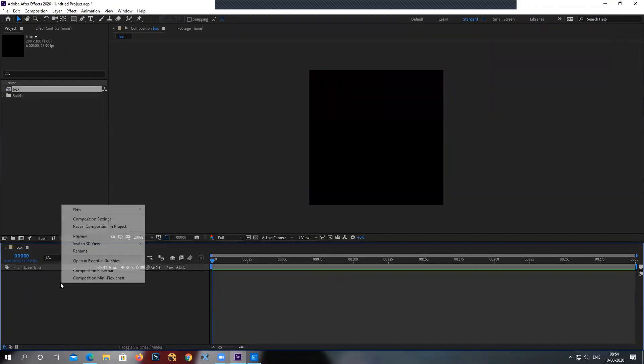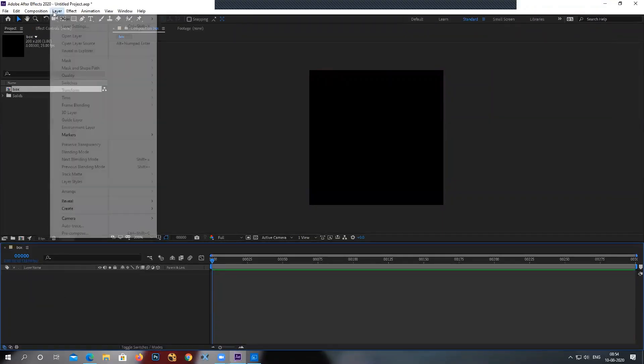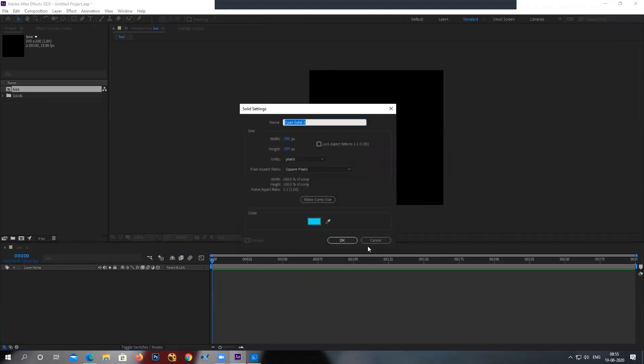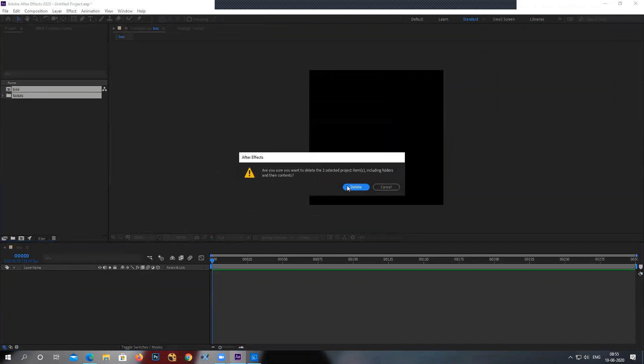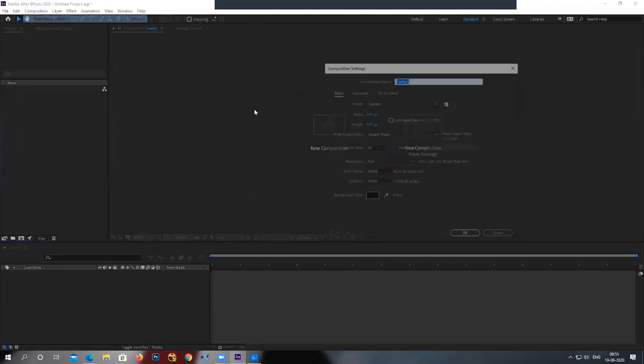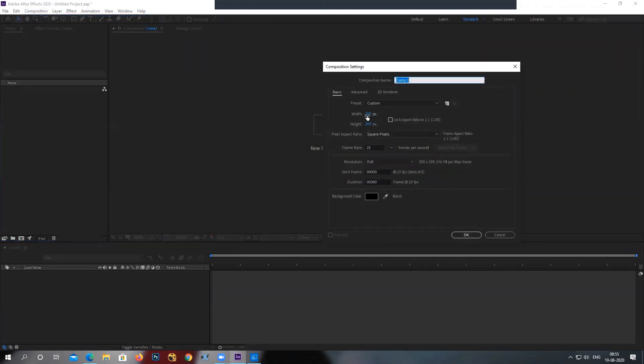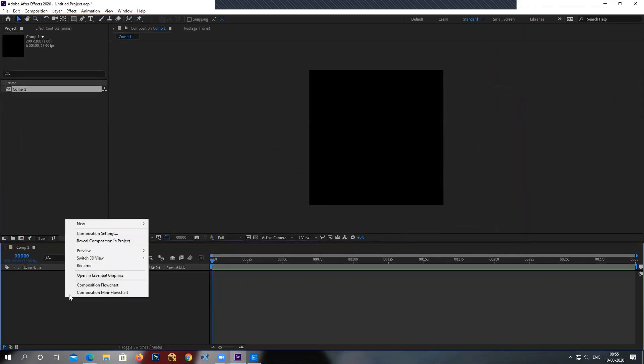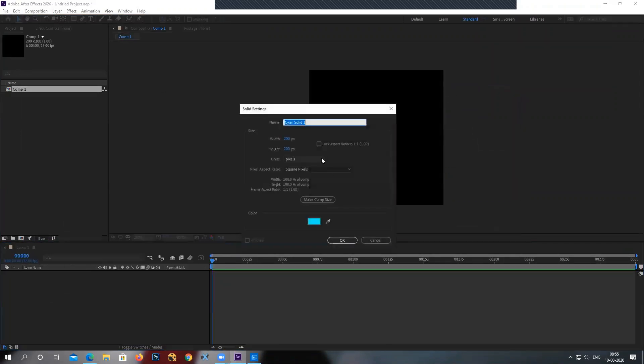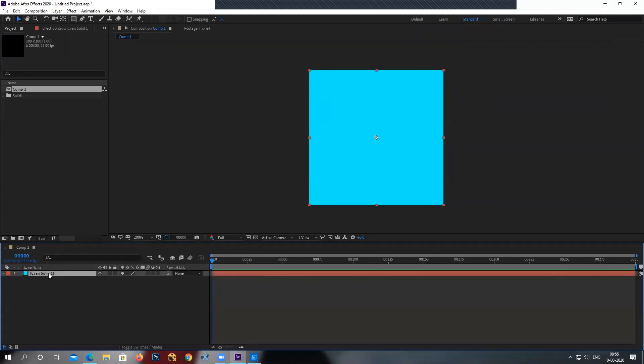I'll just create it again so you can see. Go to the layer, solid, and I'll create it from the first one. Go to composition, new composition, make it 200 by 200, frame is 300, hit OK. Right click, new, solid. As simple as it is, rename your layer.